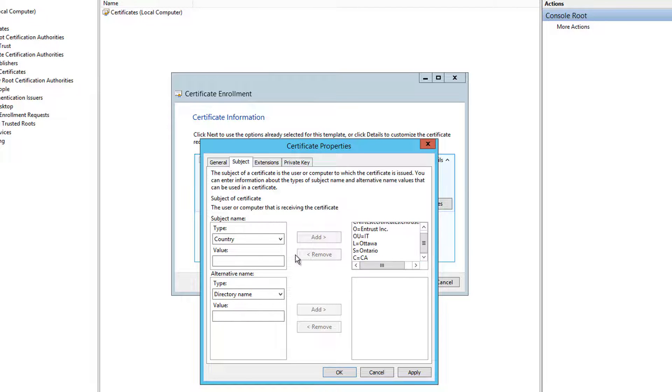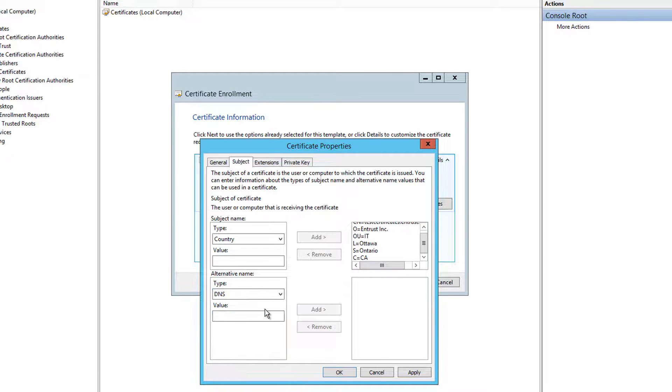Now should your certificate require any alternative names, provide the DNS values related to those subject alternative names.